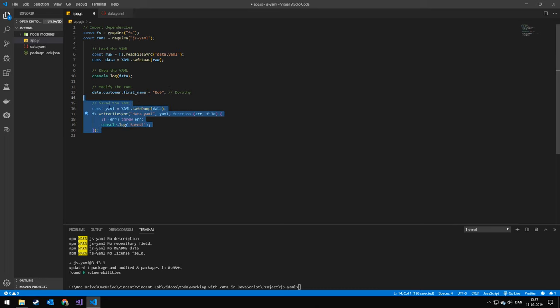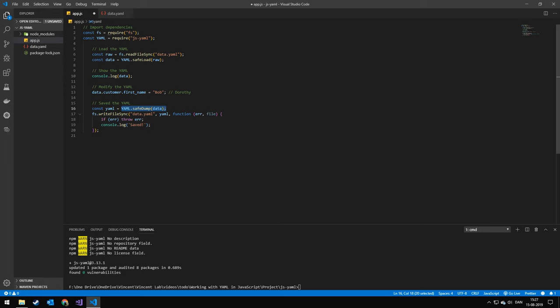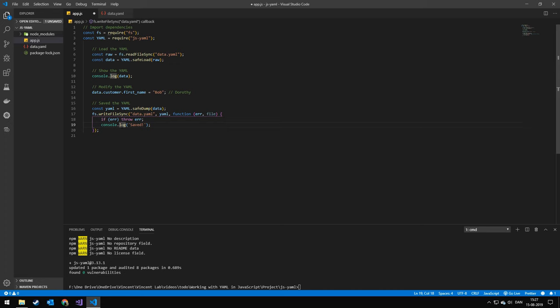Next, we're going to be saving the file. So we're going to do yaml.dump. This will turn the JavaScript object back to YAML. Then we'll use fs.writeFileSync. We'll save it to the same file and we'll save the new YAML. If there's an error, we're going to throw it, else we're just going to print out this saved message.